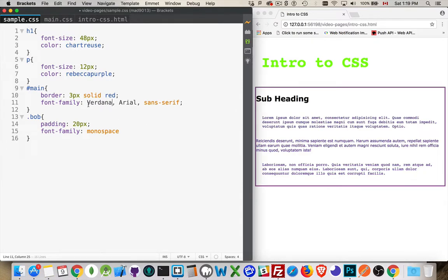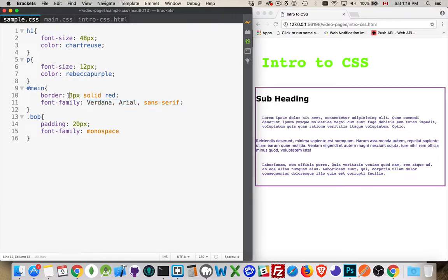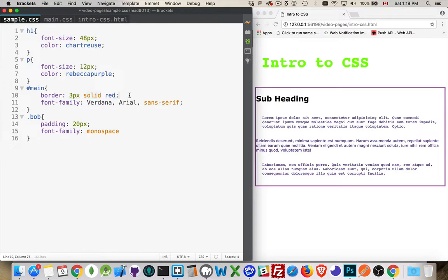So a comma separated list means try to apply the first thing in this list that you know what it is. This is a generic fallback one. If all three properties are being applied, there's spaces in between. If it's a selection from a list, there's commas in between. And that's a common thing with CSS.